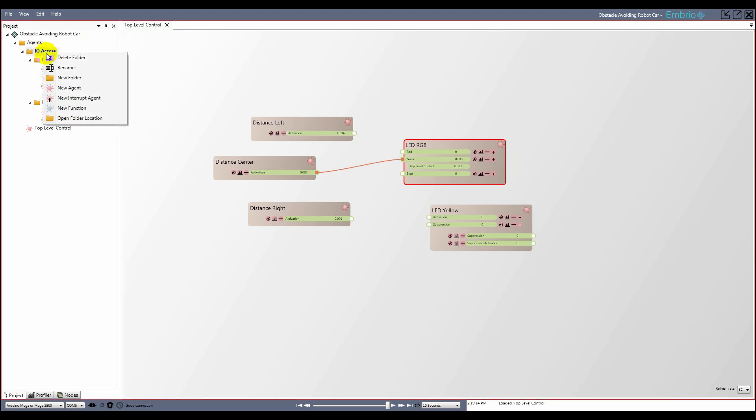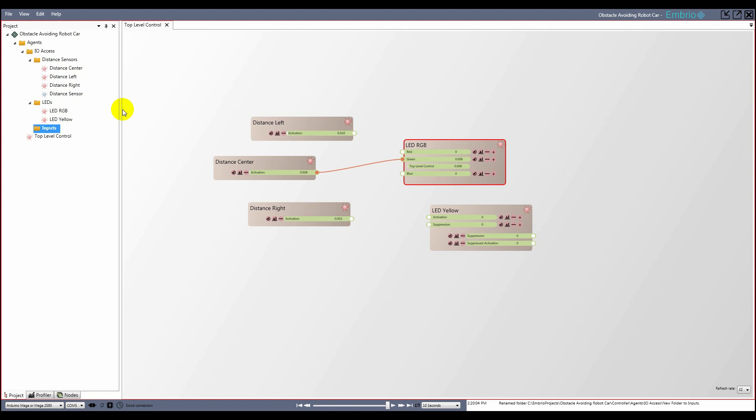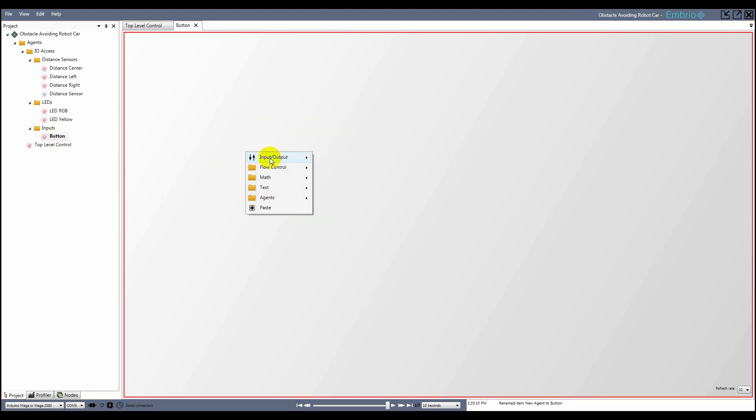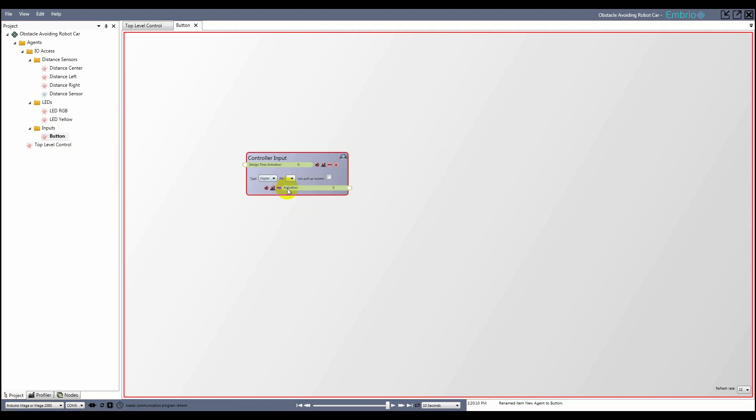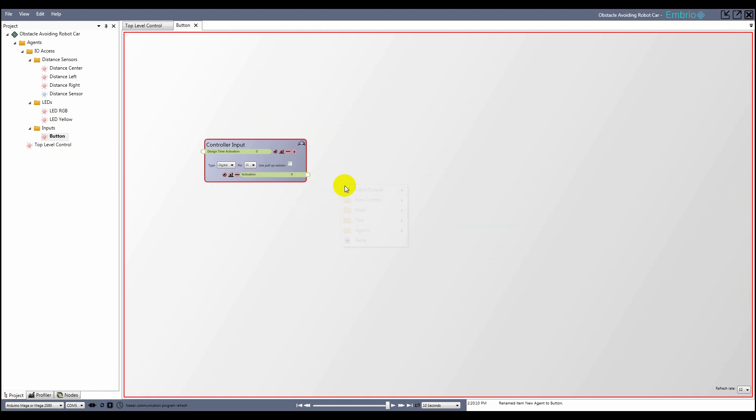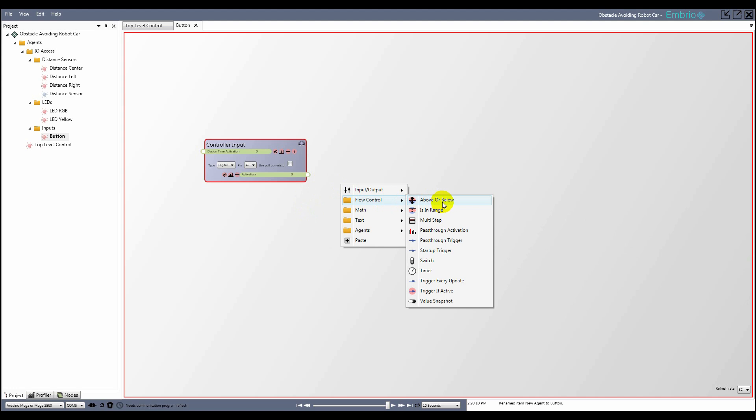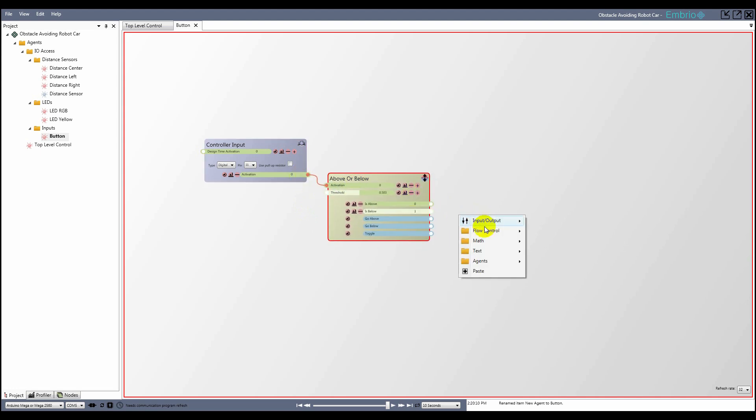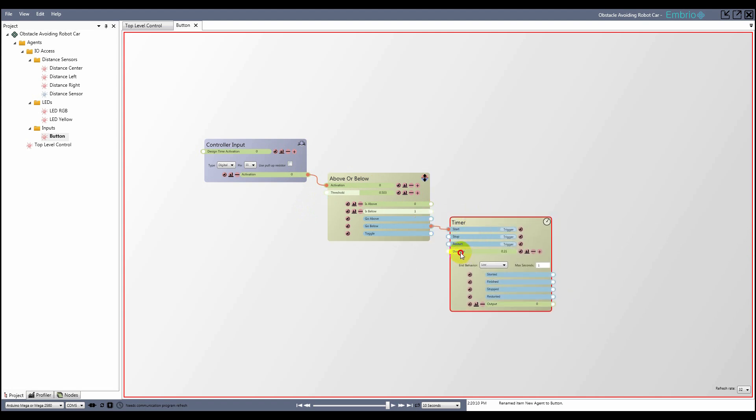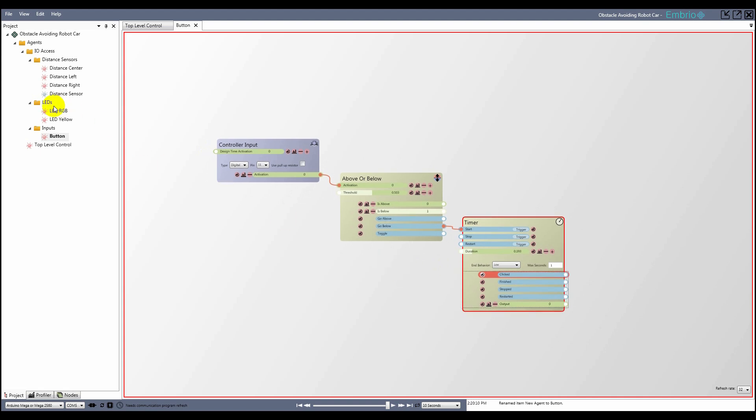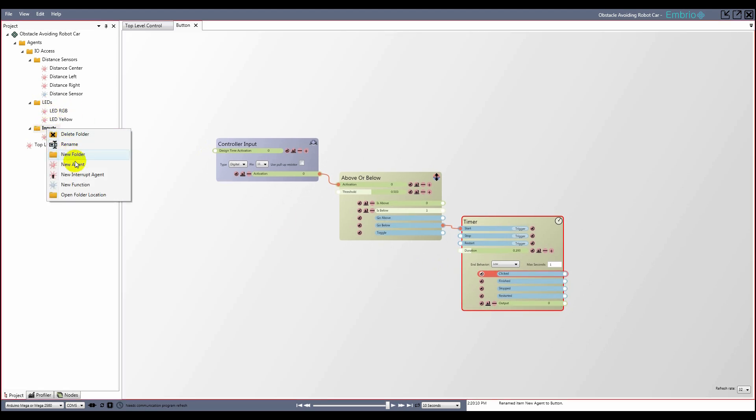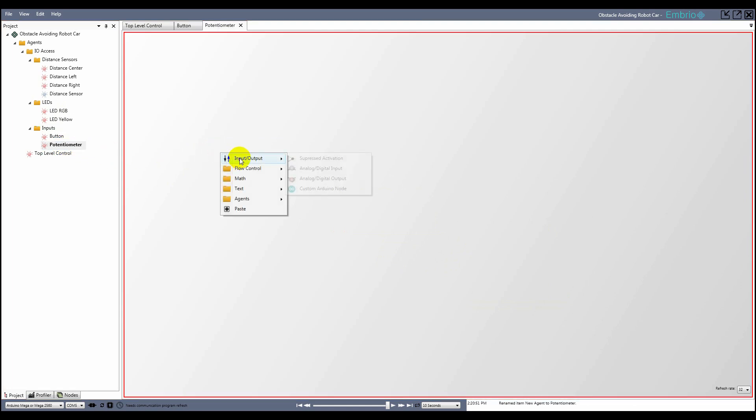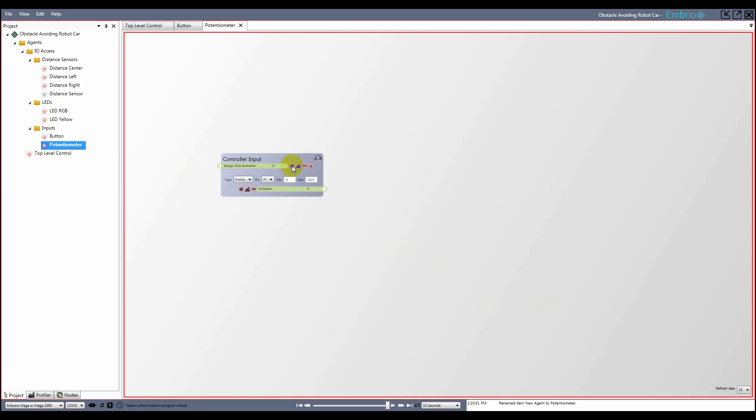Next I'll encapsulate the other inputs to the controller, the button and the potentiometer. I'll put them in a new folder called inputs. As explained in the button example project, the button uses a digital input node that's passed through an above or below node to get a trigger from the signal, and a timer to limit how often the trigger can fire. I've renamed the timer's start output trigger to clicked and make it external so other agents can use it. The potentiometer is simply an analog input node with the output activation made external.